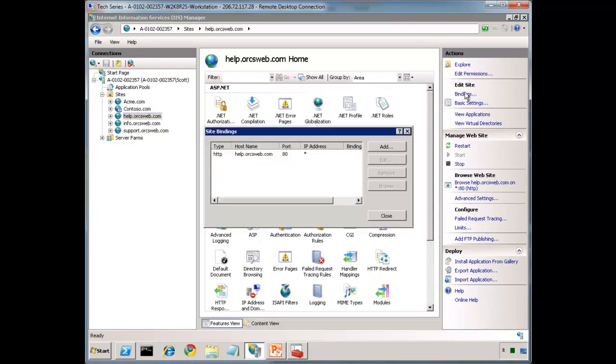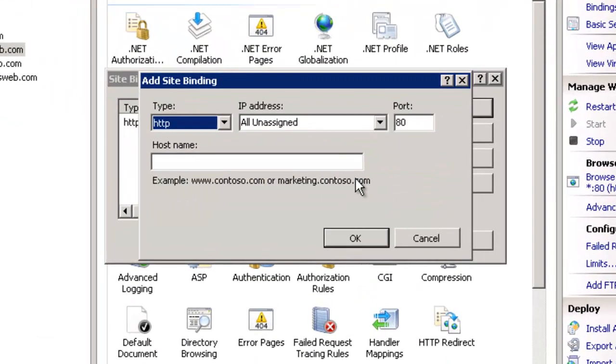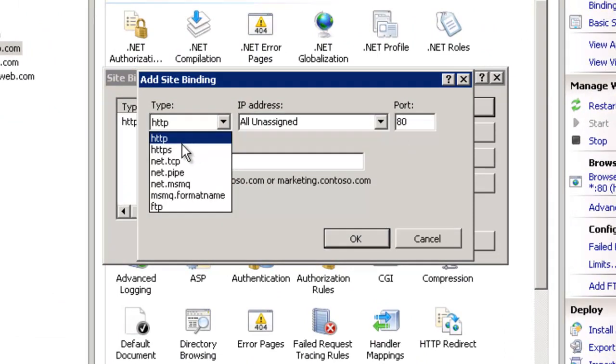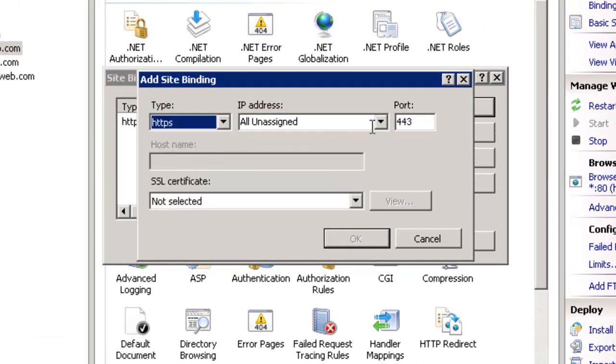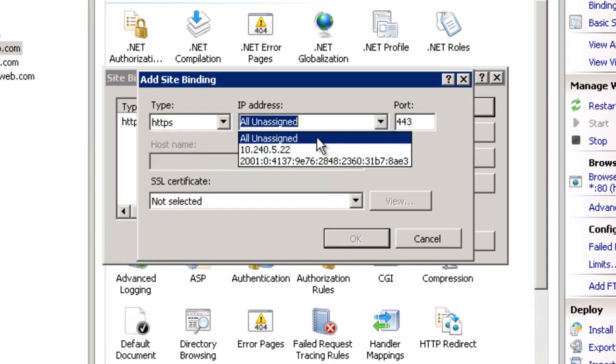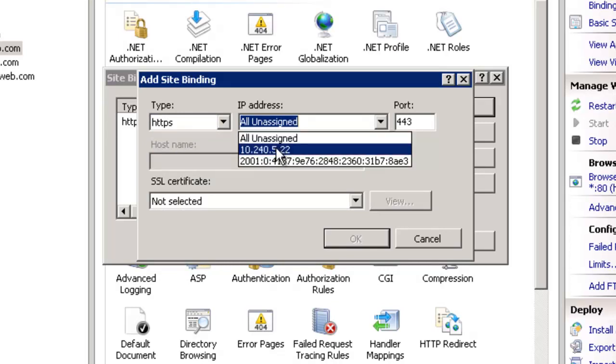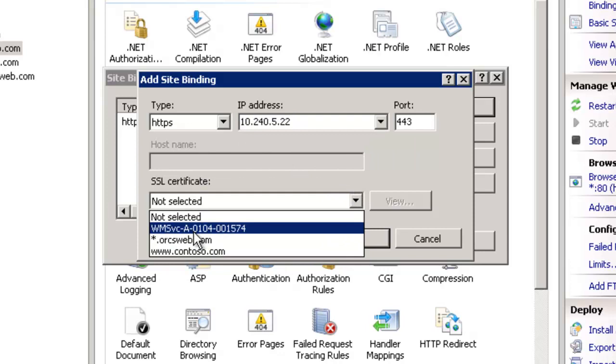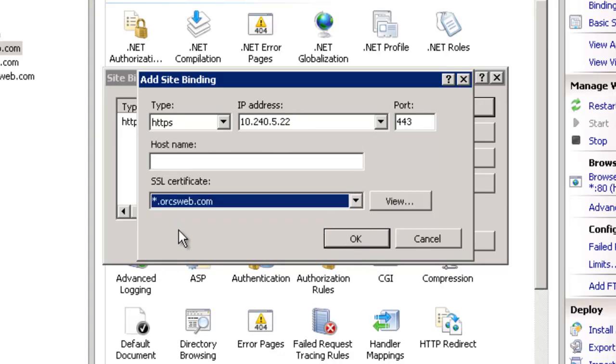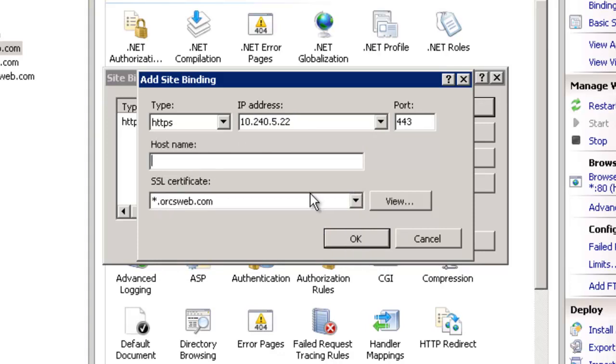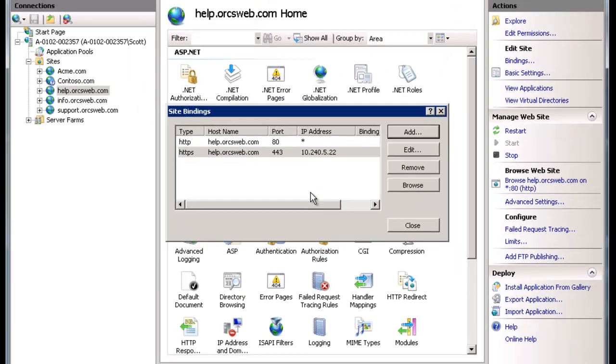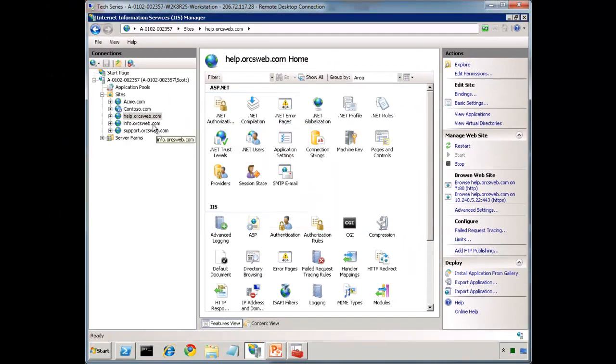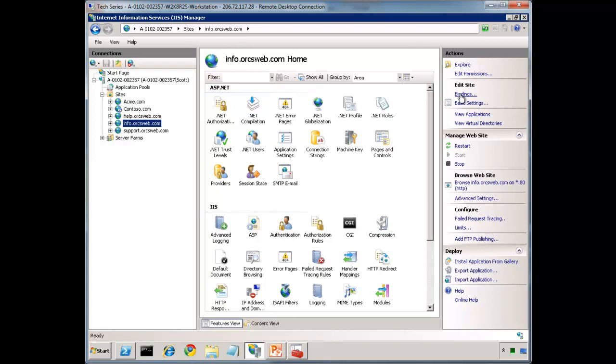Let's actually try it out. Let's go to help.orgsweb.com, go to our binding, select HTTPS. We don't have to specify the IP if we only have one on the server, but let's be specific about this. And watch this. Look at that. So now if we have the asterisk.orgsweb.com, the host name is going to show up. And this is by far the easiest way to do it. Great trick. So we're going to do that for here.